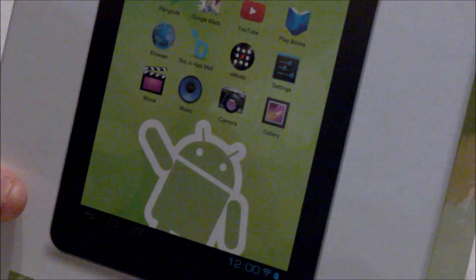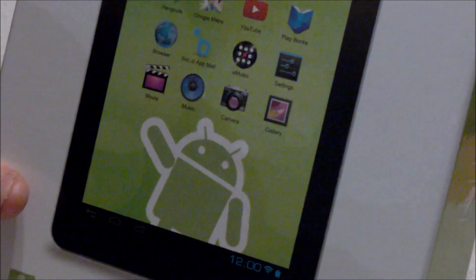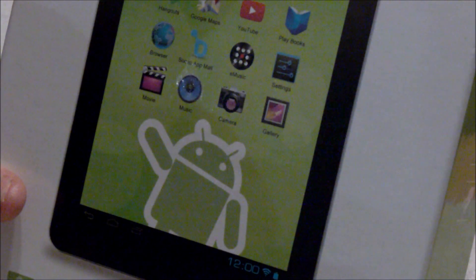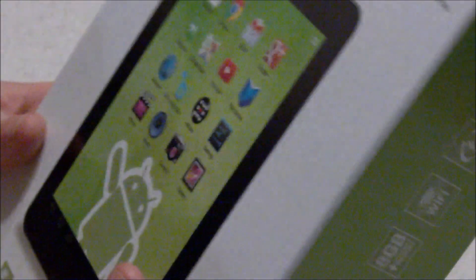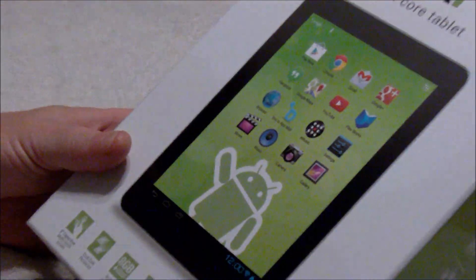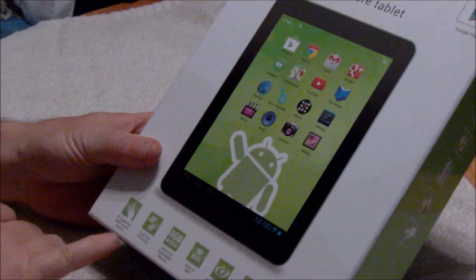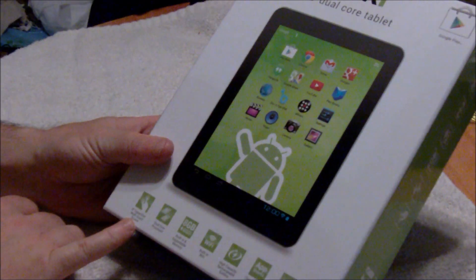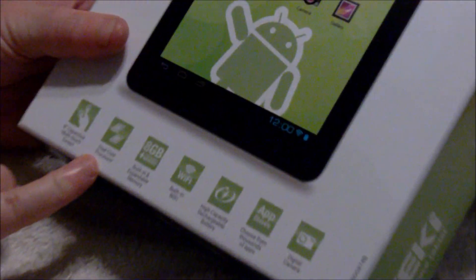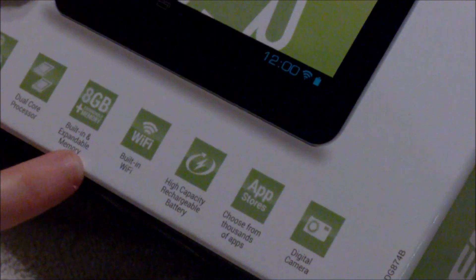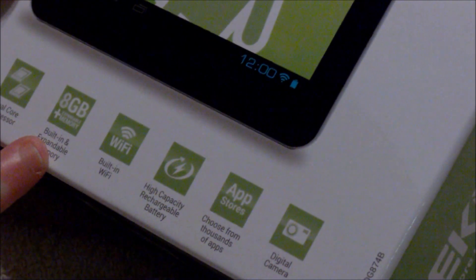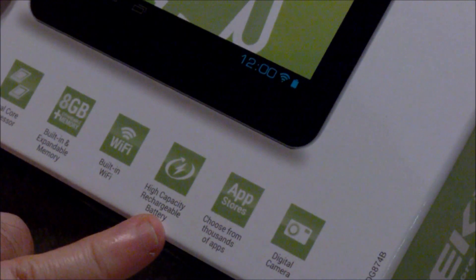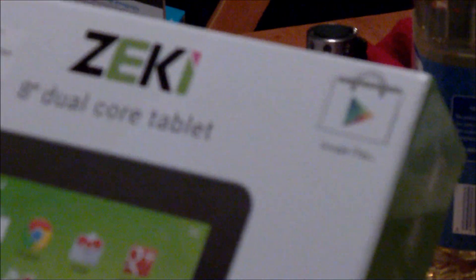So as we move along, here we go. I'm going to open it up. Hopefully it's got a little bit of juice and we'll be able to fire it up. It is an eight inch captive multi-touch screen. It is dual core, eight gigs built in and of course expandable from four all the way up to 32, wifi, high capacity rechargeable battery, app store, Google play certified, digital camera.